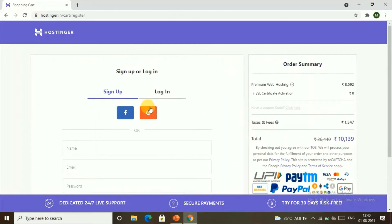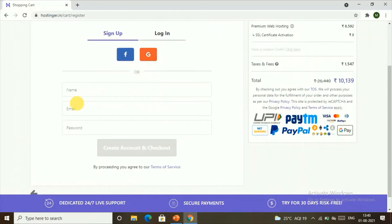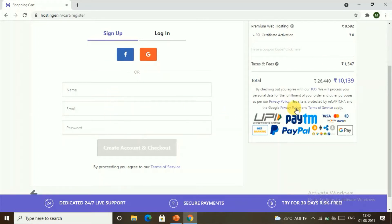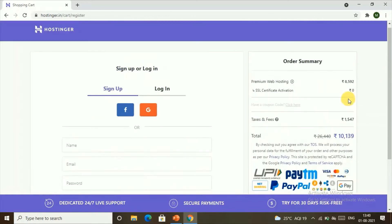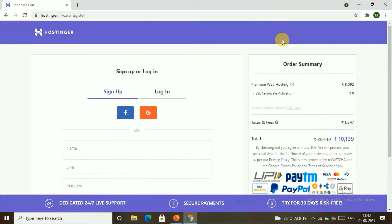Here you need to sign up for your Hostinger account. You can choose your email and password, enter your name, and then create your account. You can check out by paying the amount shown.